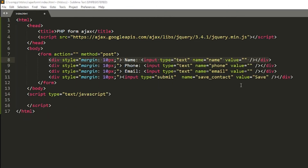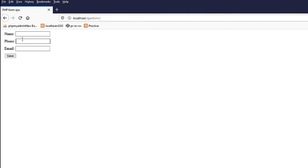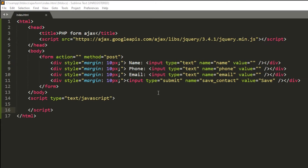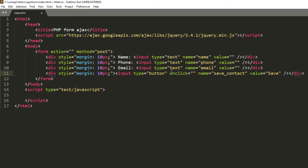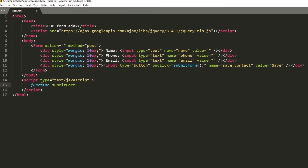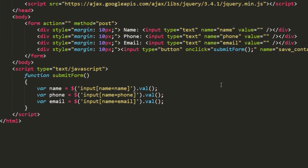I have applied a CSS margin of 10px inside the parent div so there is a gap between the form inputs. Before writing the AJAX call, I will change the input type from 'submit' to 'button', because if we use submit it will reload the page. On this button I will add an onClick handler that calls a function called submitForm.